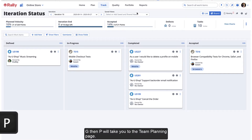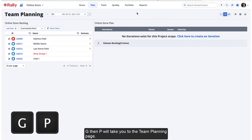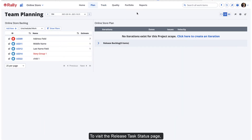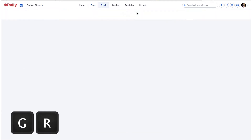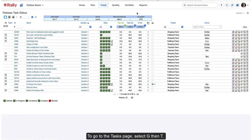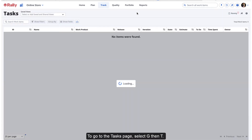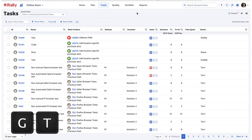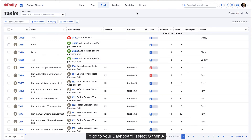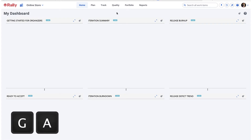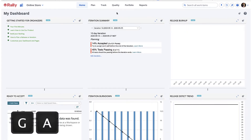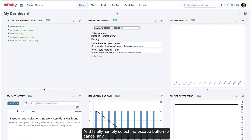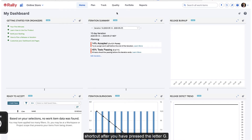G then P will take you to the team planning page. To visit the release task status page, select G then R. To go to your dashboard, select G then A. And finally, simply select the Escape button to cancel any shortcut after you have pressed the letter G.